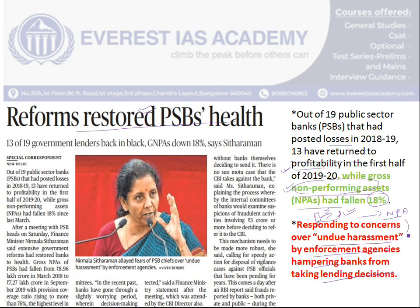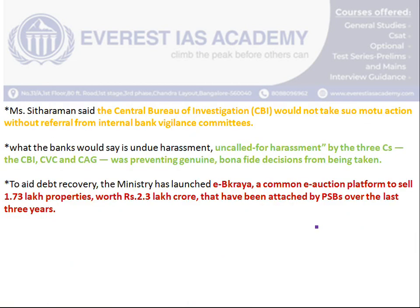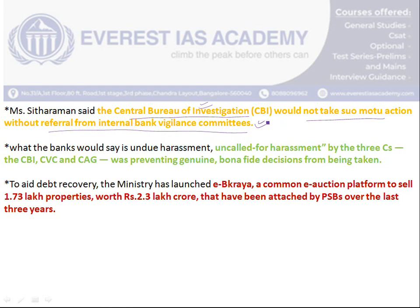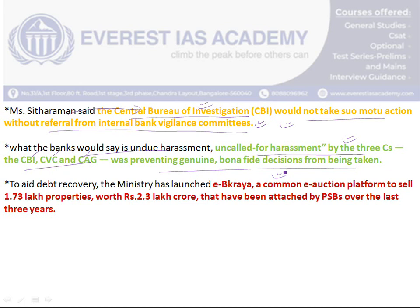A Non-Performing Asset (NPA) is a loan where the principal or interest has not been paid for 90 days. Because of excessive scrutiny from the CBI, CVC, and CAG, genuine loan decisions cannot be made by PSB bankers. To boost investment in the country, PSB chiefs have complained to the Finance Minister. The Finance Minister has said that the CBI will not take action on its own unless a referral is made by the internal banking vigilance committee. However, banking officials are not confident enough to make genuine lending decisions, which is affecting the business climate.